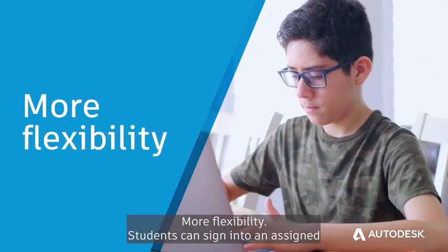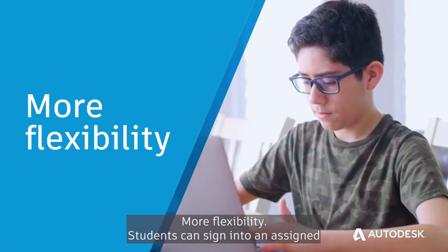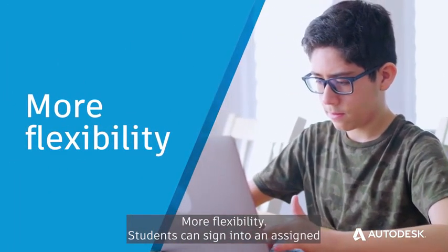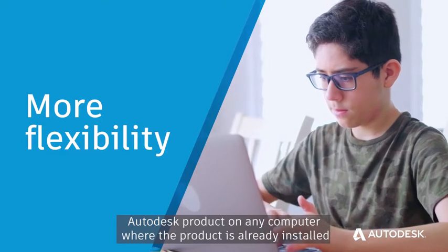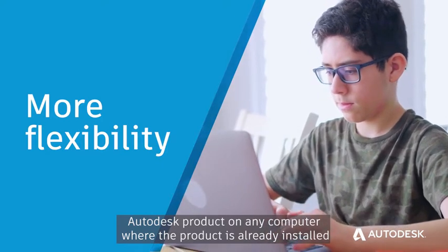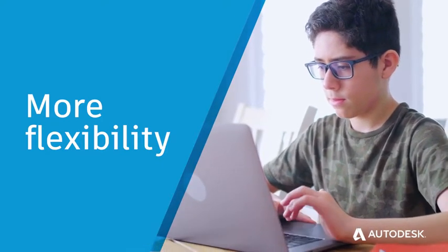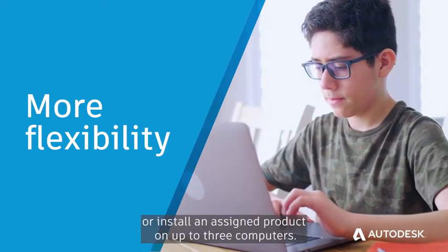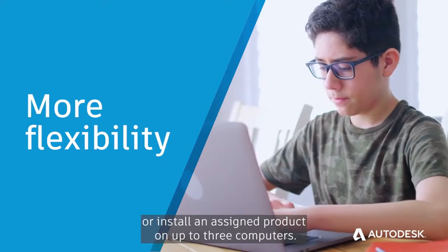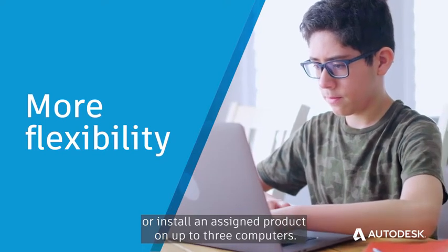More flexibility. Students can sign into an assigned Autodesk product on any computer where the product is already installed or install an assigned product on up to three computers.